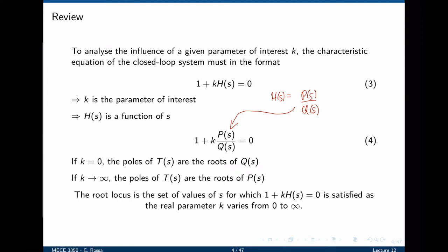Formally defined, the root locus is the set of values of s for which 1 plus k times h equals 0 is satisfied as the real parameter k varies from 0 to infinity. As we saw in the previous lecture, the root locus will start at the zeros — that is, q(s) = 0 — and will migrate towards p(s) = 0, which are the zeros of the characteristic equation.